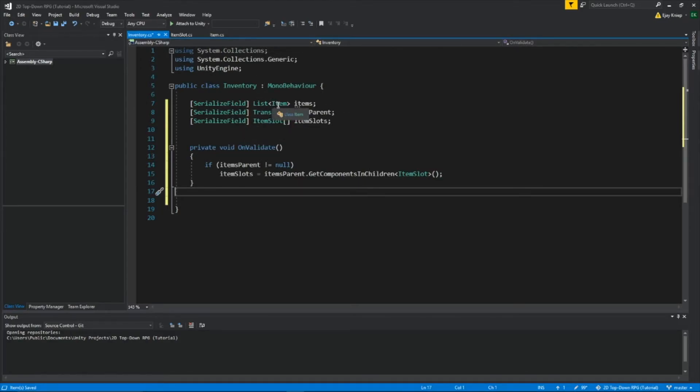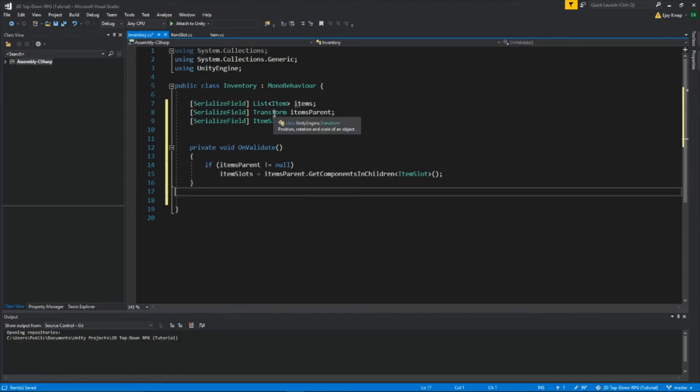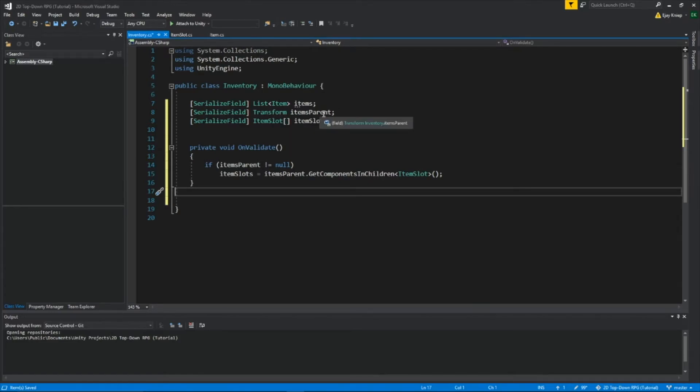So we're creating a list, and from that list, it's going to be made out of our class that we made, Item, and we're calling it Items. And then we're getting a transform, so we can get the transform of ItemsParent. And I'll show you what that's going to be soon. And then we're creating an ItemSlot array, and we're calling that ItemSlots.